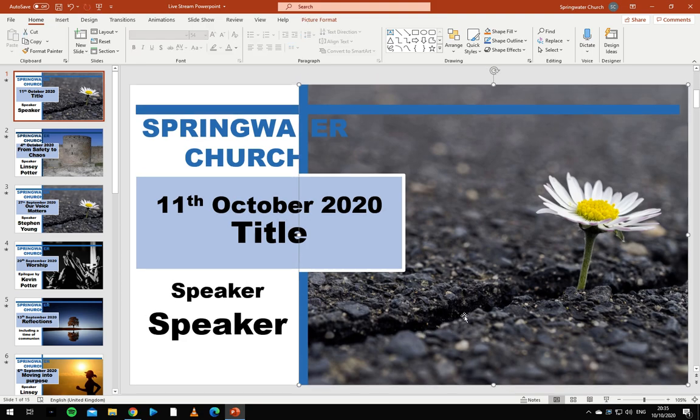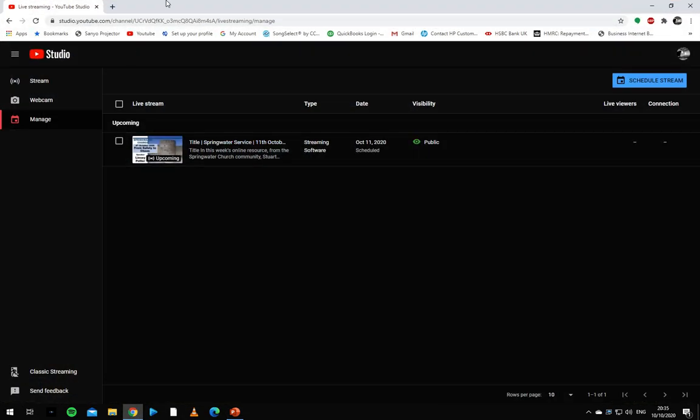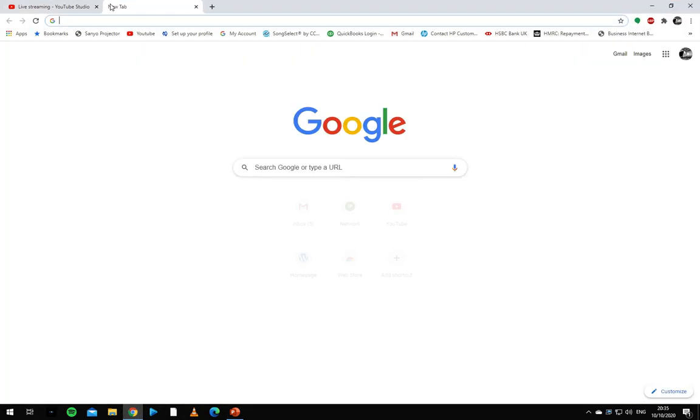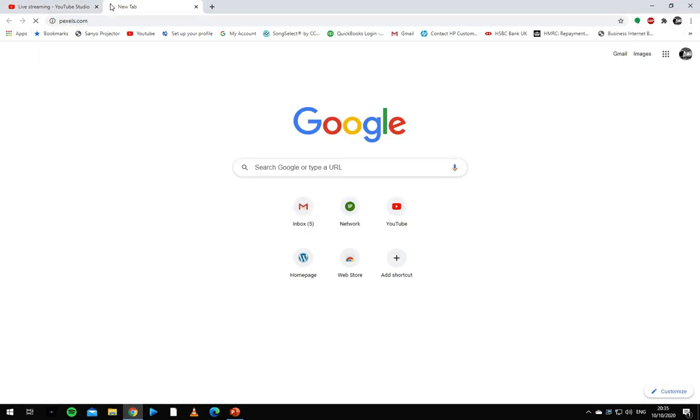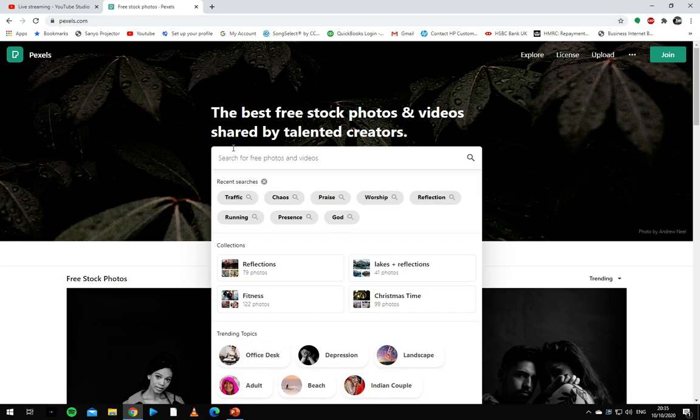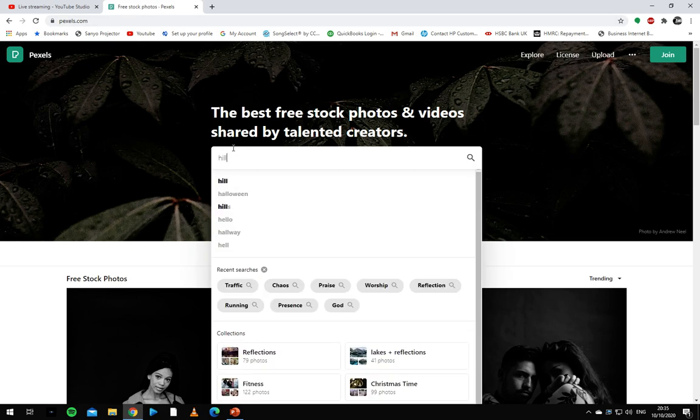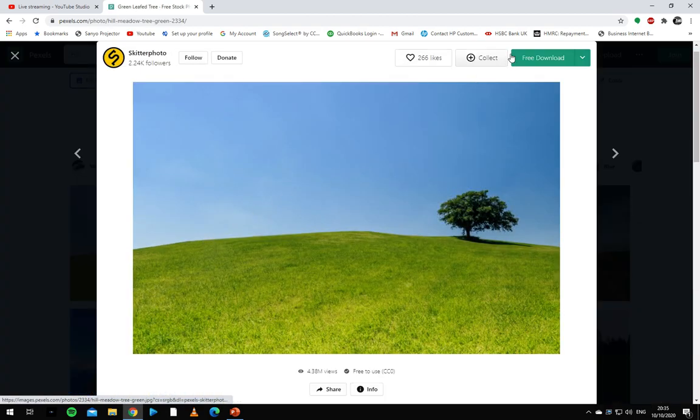From here we delete the image and find another image either from the website Pexels or from the speaker's PowerPoint themselves. So let's go with a picture of a hill, this one will do.